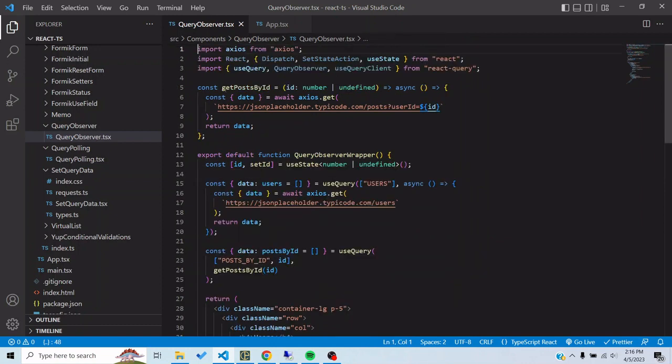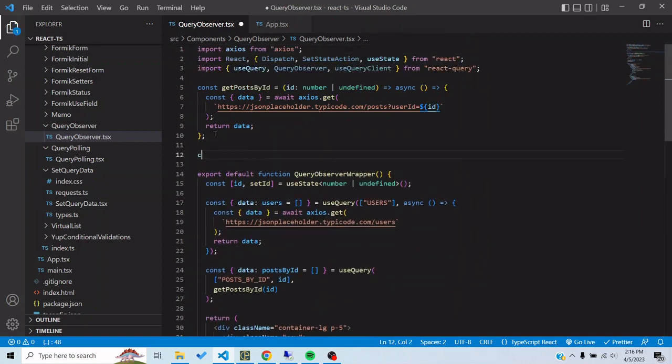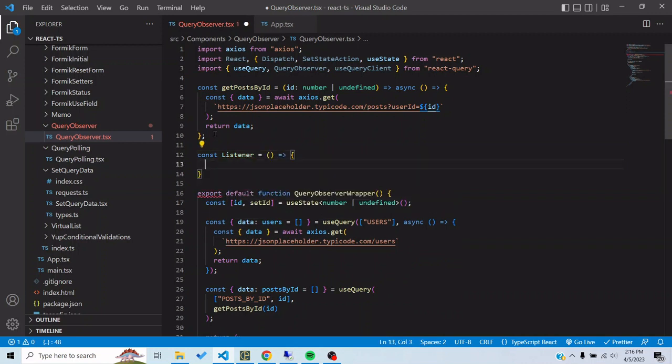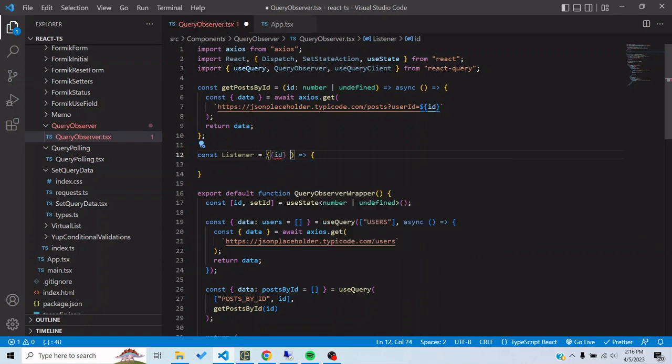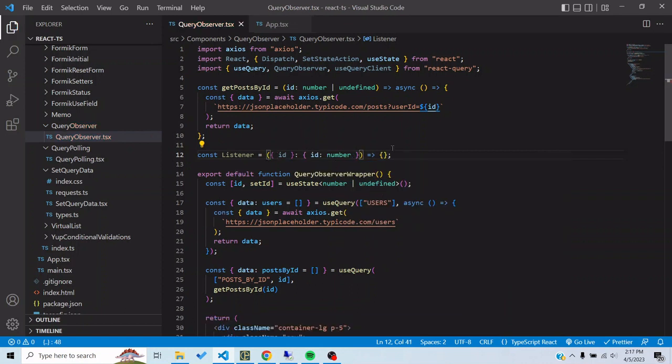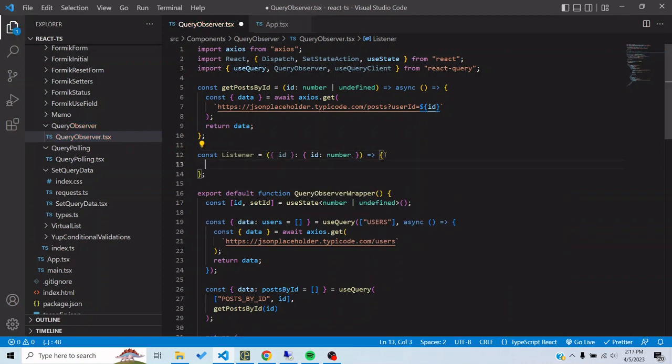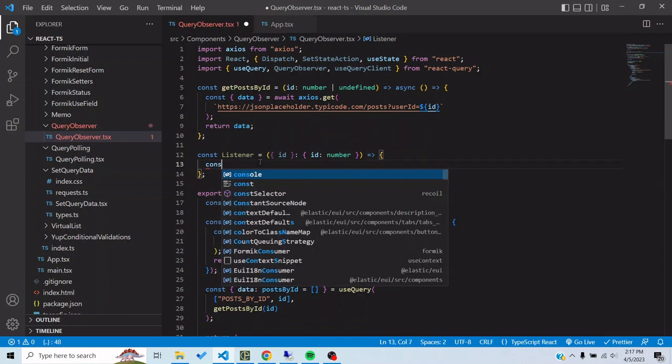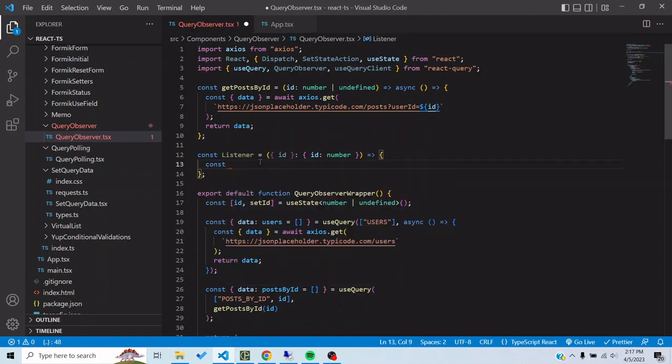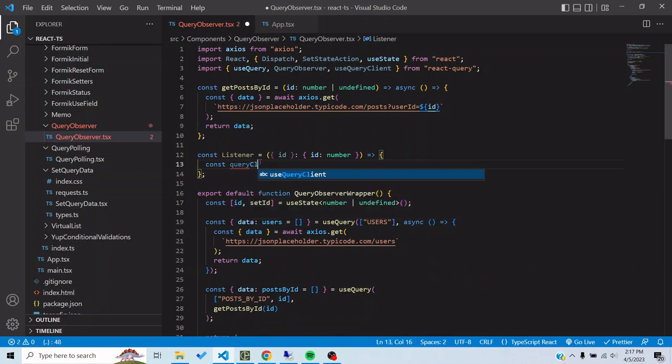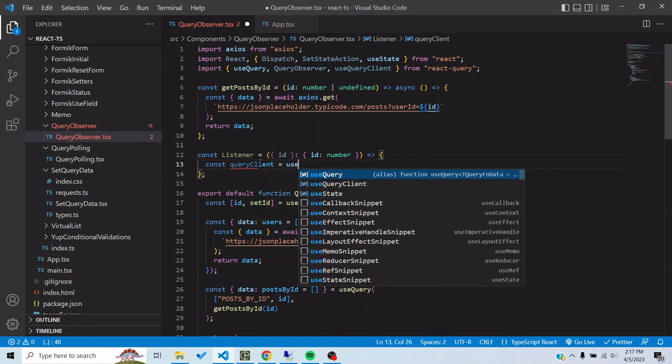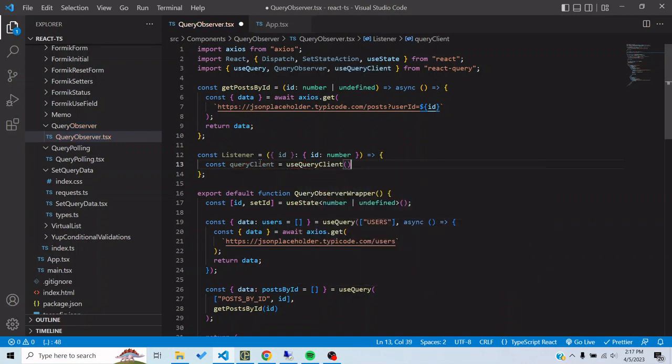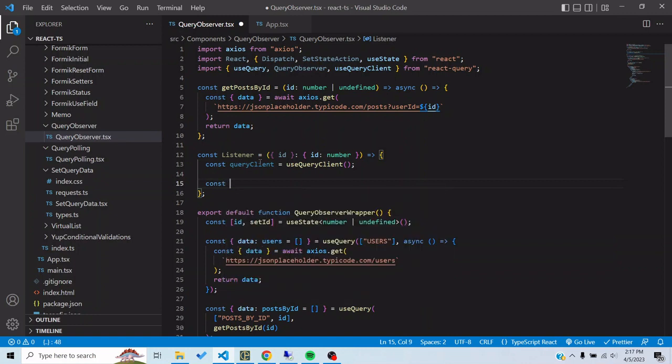What I want is to make a query observer where I could observe this. Let's make a separate component. Let's call it const listener. The listener would have an ID prop so that I can observe the query for that particular ID.